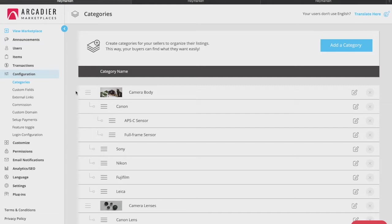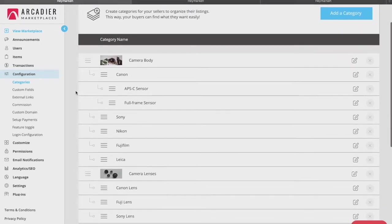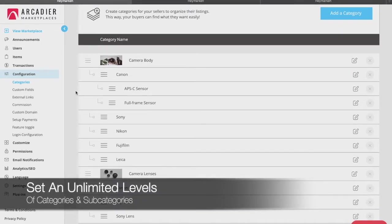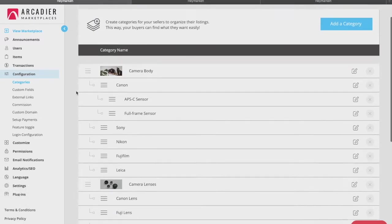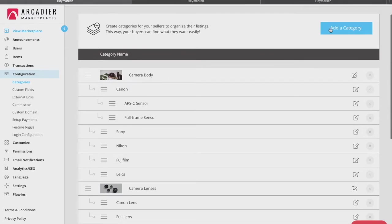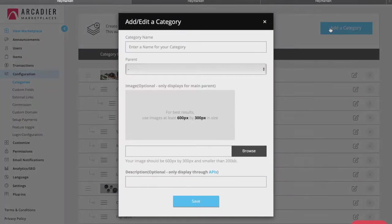Firstly, under categories you're able to set the main categories of your marketplace and under which you can set your subcategories. You can set an unlimited number of categories and subcategories based on the type of listings your marketplace will have. To do so, click the add a category button to view this pop-up window.